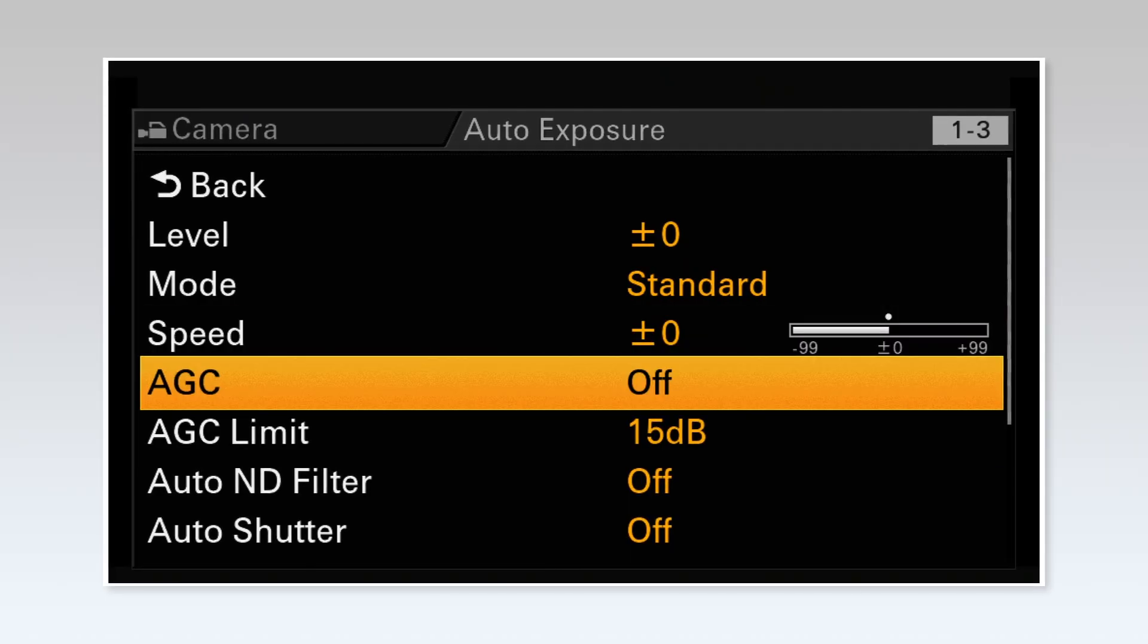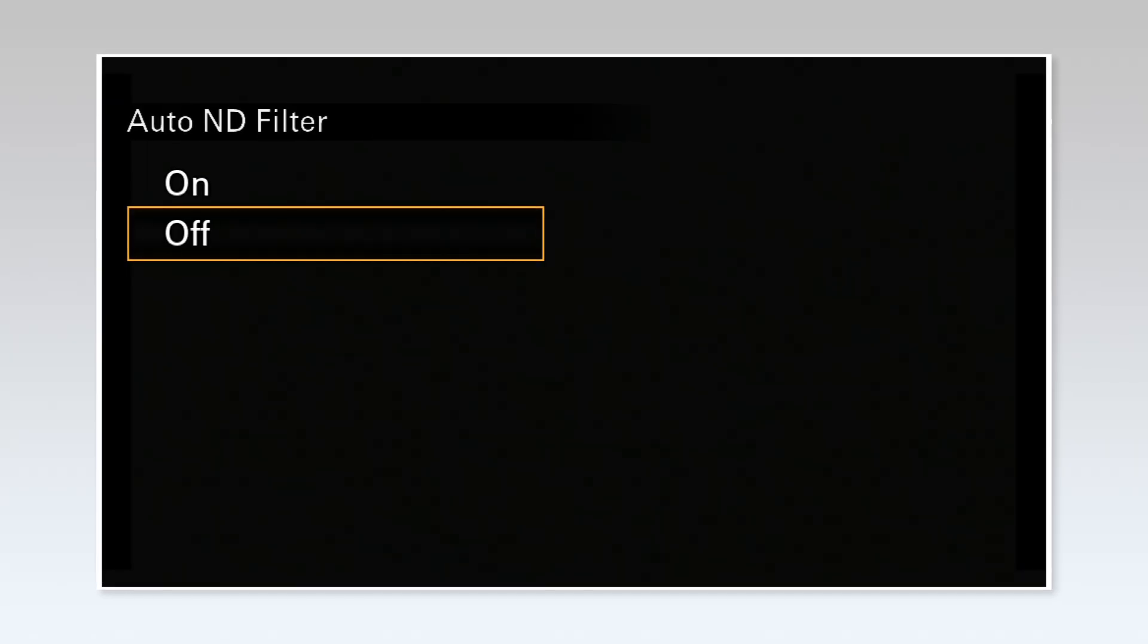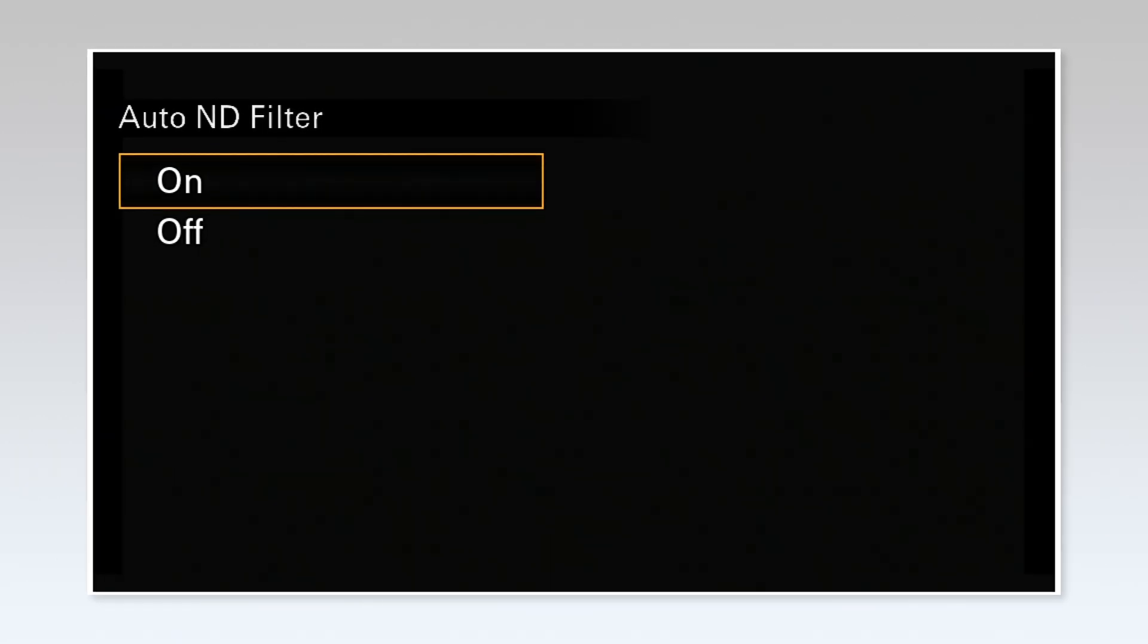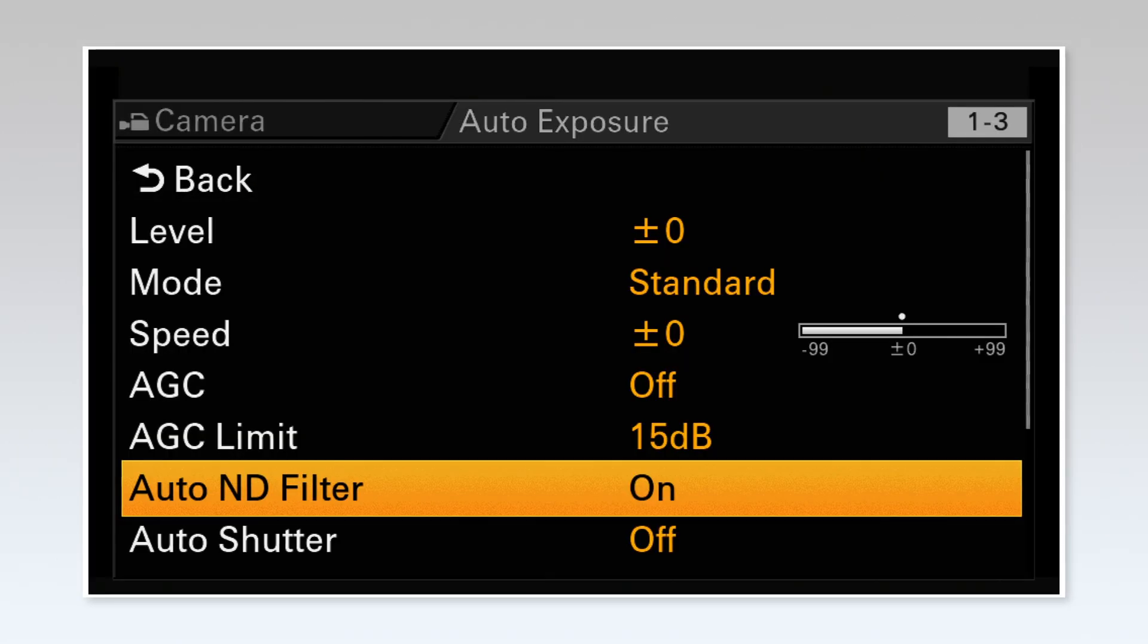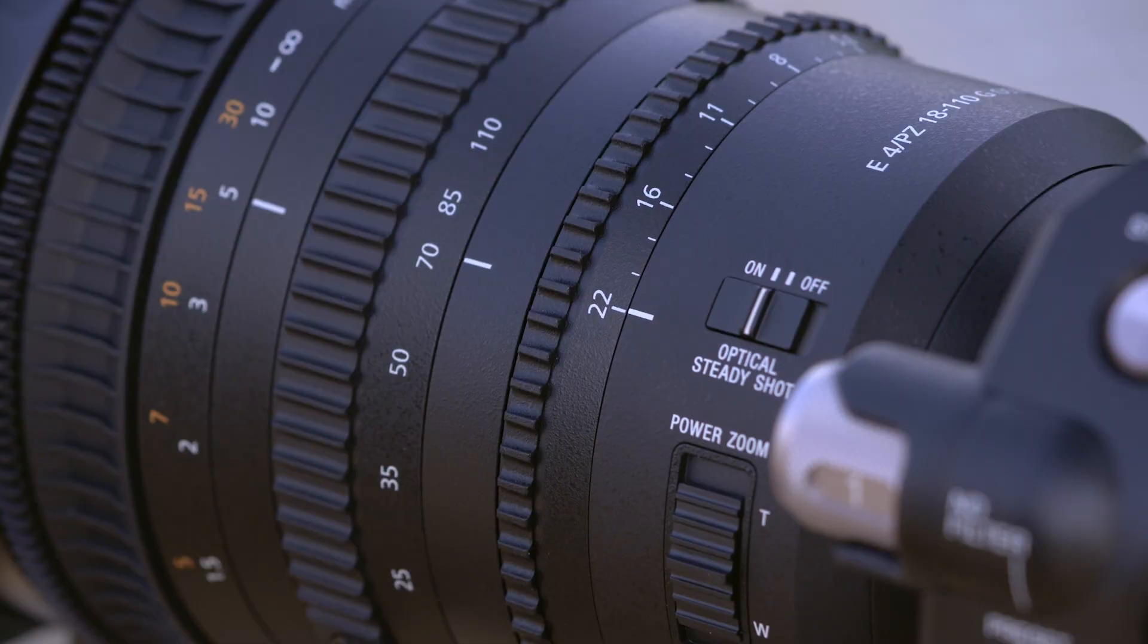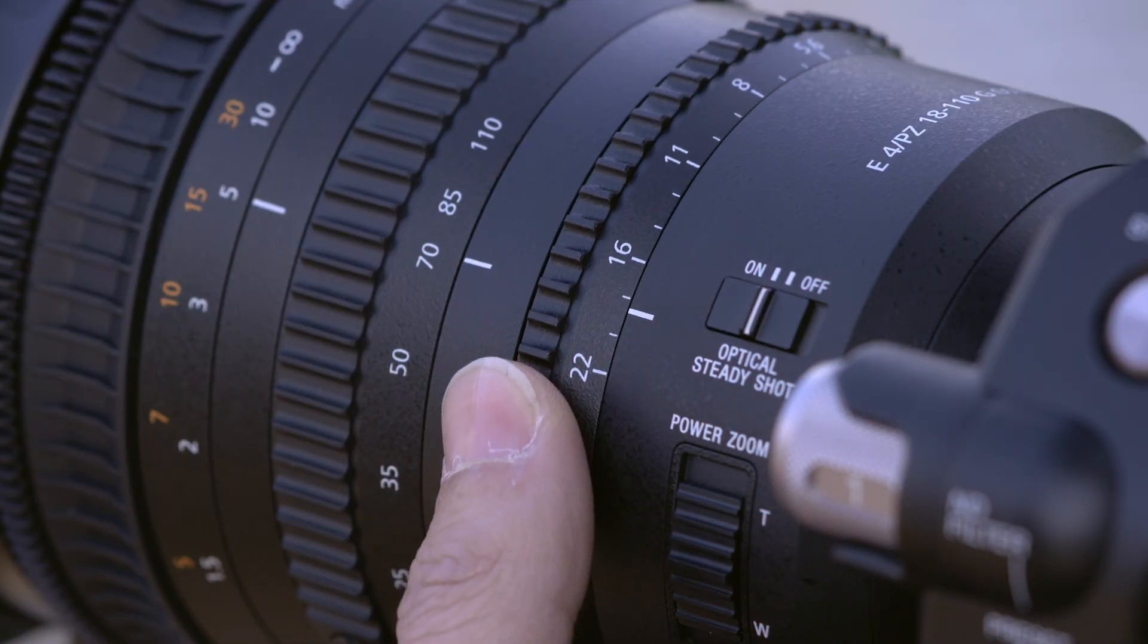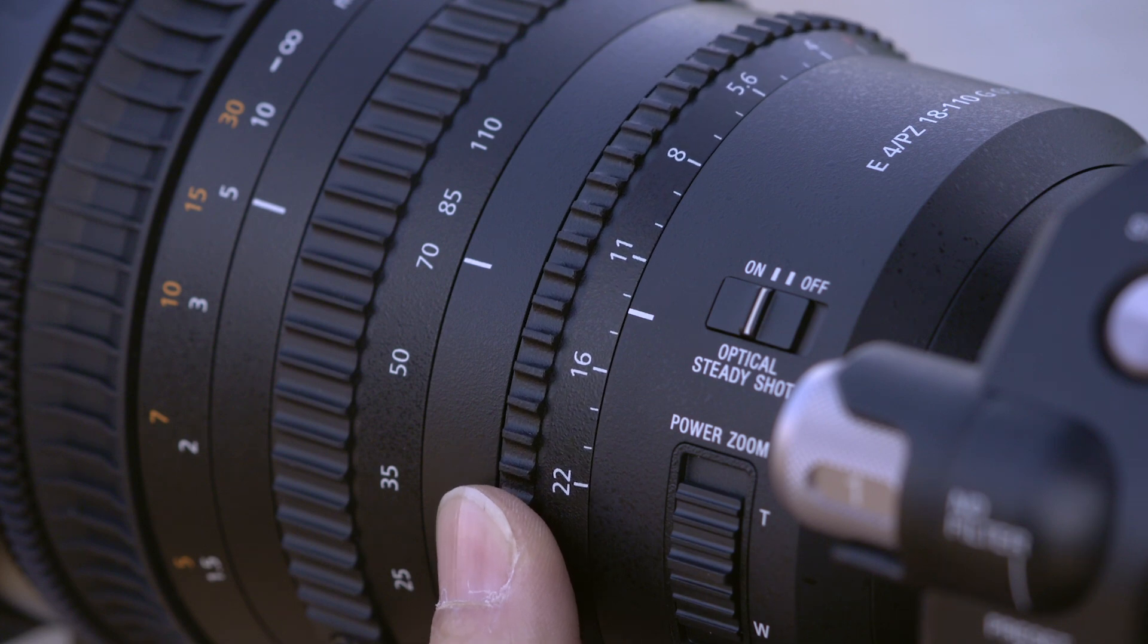The operation is very simple. First, activate Auto ND. The camera will adjust the image brightness at the optimal level, and then manually control the iris ring on the lens to close or open the iris.